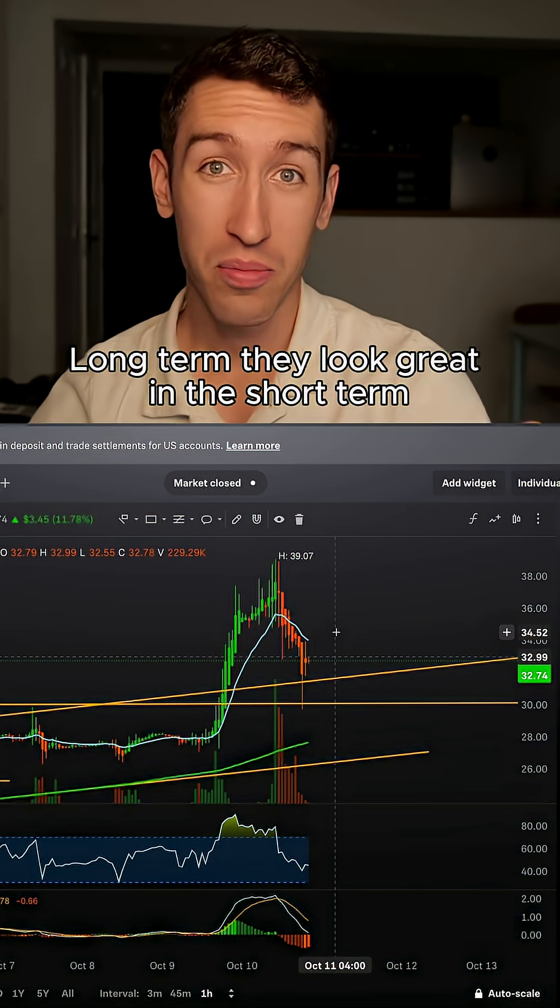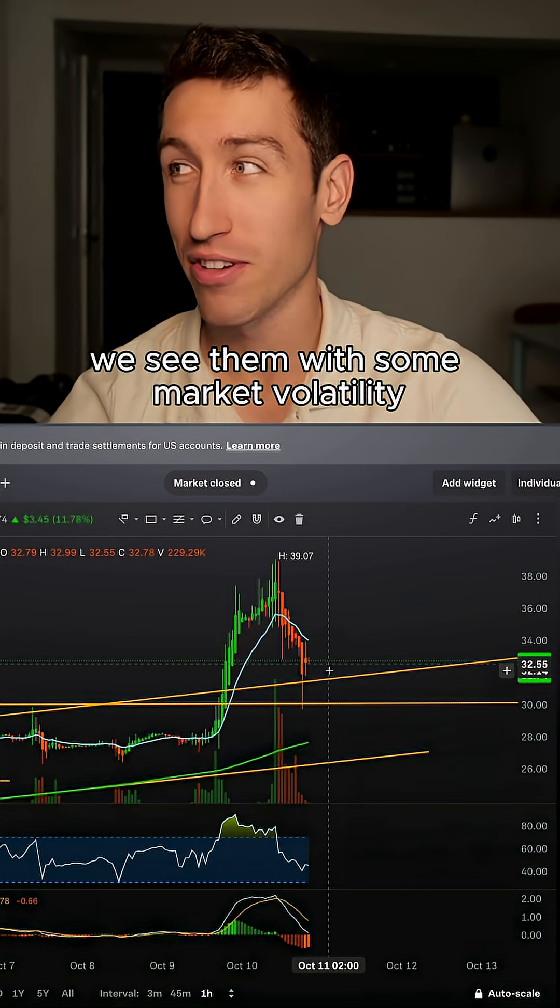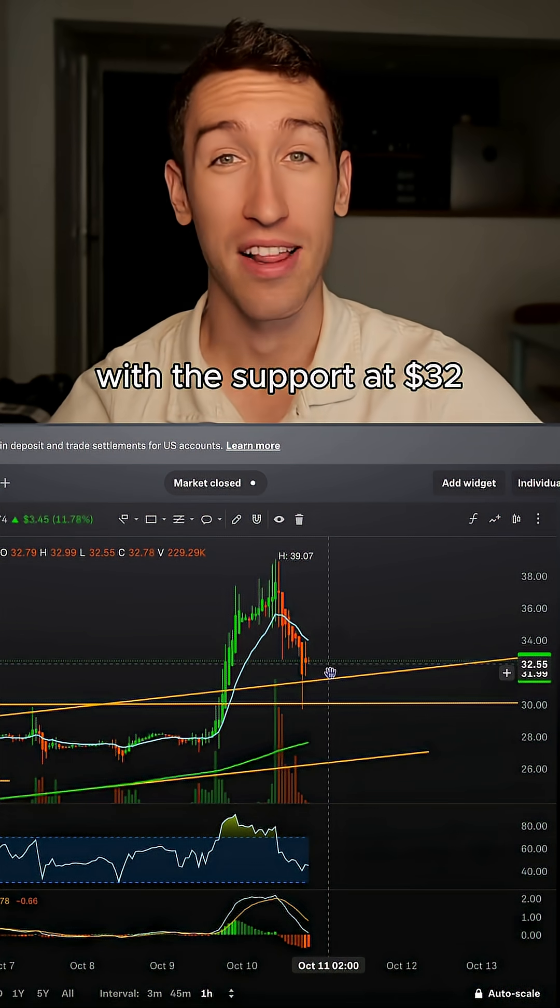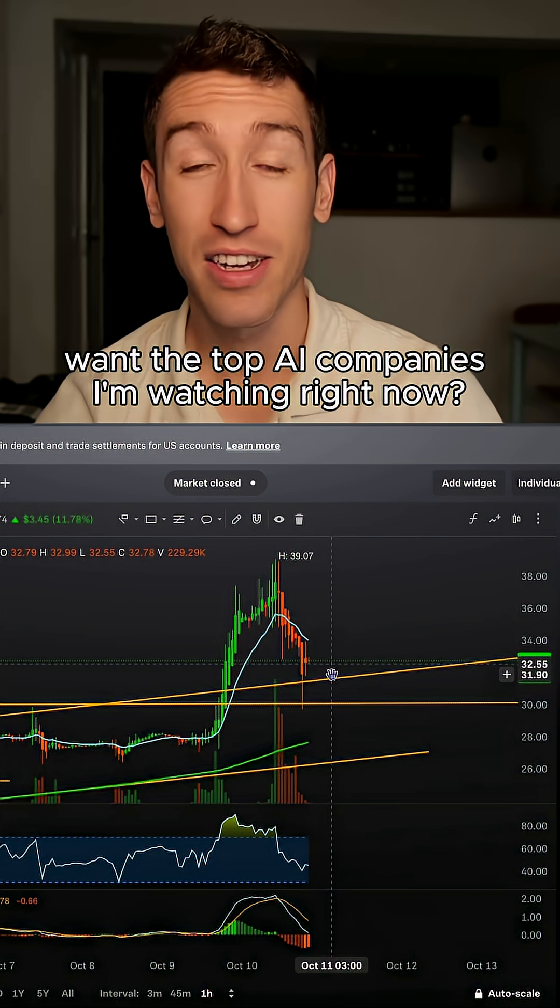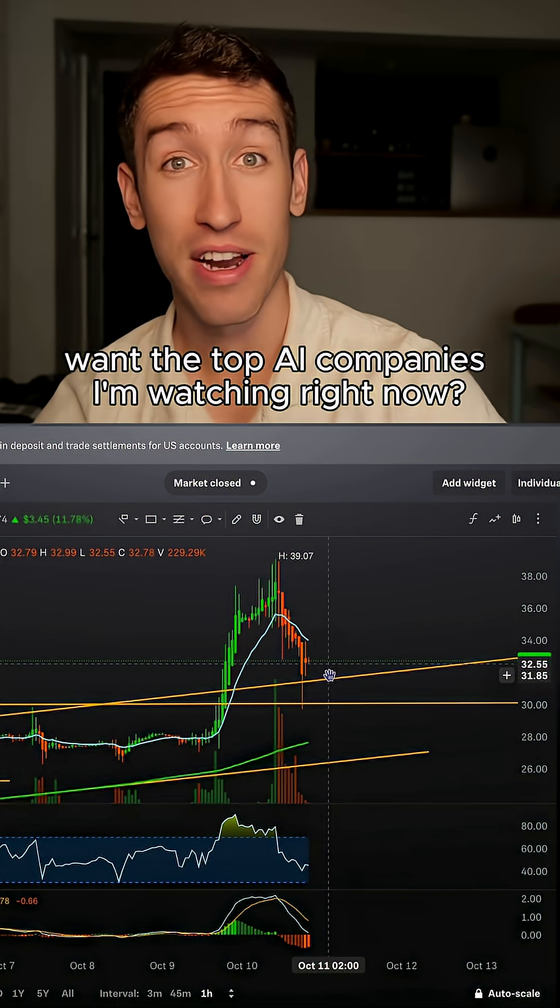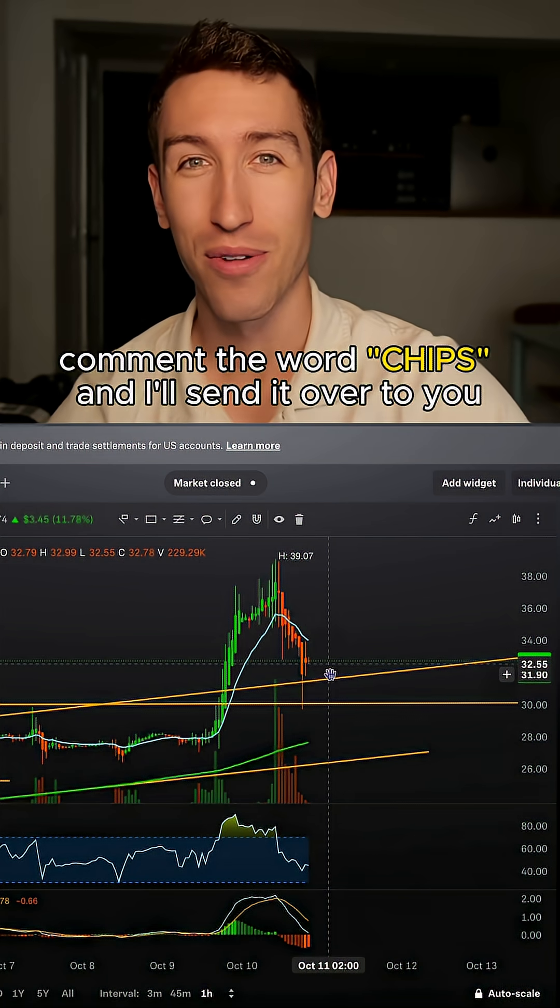Long-term, they look great. In the short term, we see them with some market volatility, with this support at $32. Want the top AI companies I'm watching right now? Comment the word chips and I'll send it over to you.